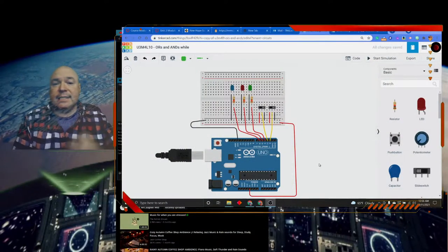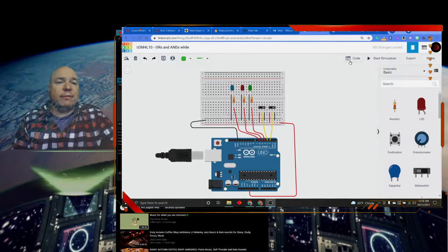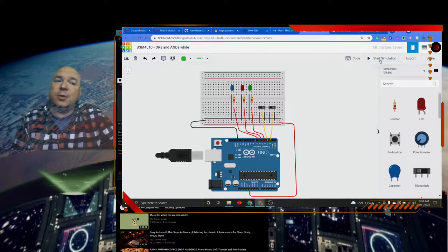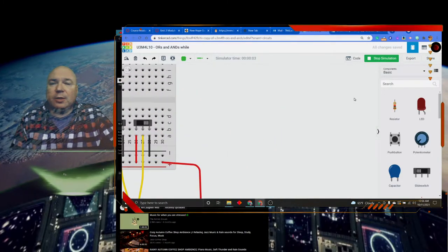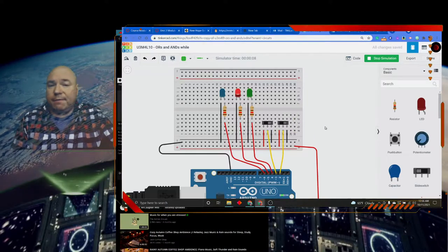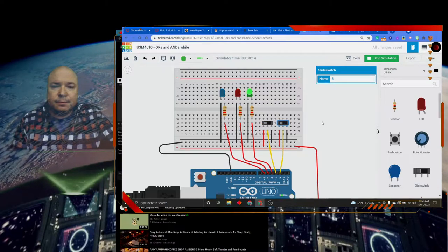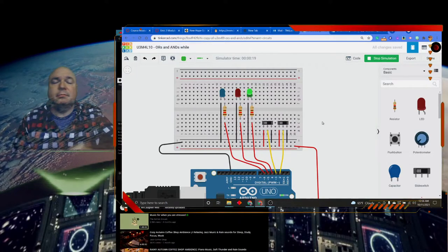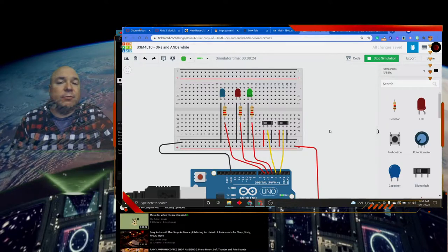The circuit is exactly the same as we had before — no difference. Let's run this first and see what different behaviors we notice. When both switches are off, the red light is blinking. I'm going to turn them both on. Now they're both on and the green light is blinking. So both on: green light blinking; both off: red light blinking.